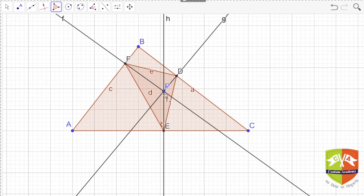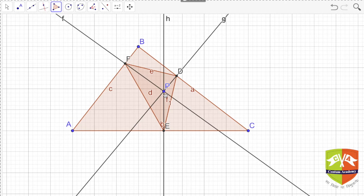There are also some special pedal triangles. For example, if point P happens to be the orthocenter of the triangle, then joining the feet of the altitudes gives a pedal triangle. Similarly, when P is the circumcenter — the point of intersection of all perpendicular bisectors — joining the feet of the three perpendicular bisectors also gives a pedal triangle. This point P is called the pedal point.